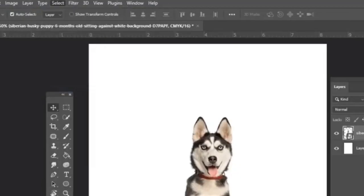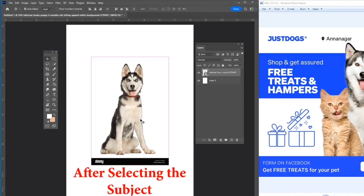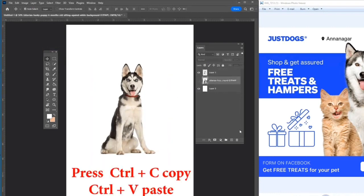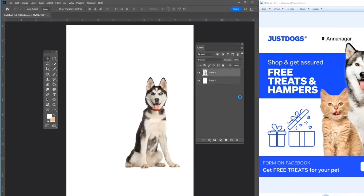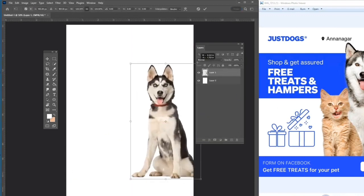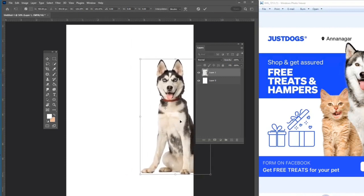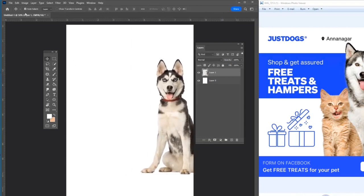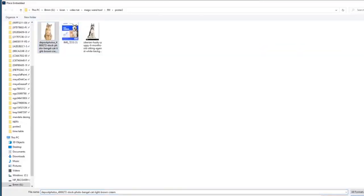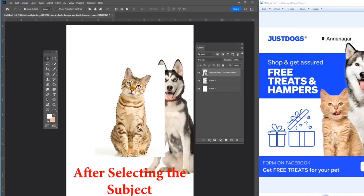Your subject will be selected. Now press Ctrl+C and Ctrl+V. Now press Ctrl+T. If you see the reference image, the dog image is being horizontal, so right-click and flip horizontal. Now just press Enter. Let's import the cat image — do the same process: go to File, Place Embedded, select, then Select Subject.